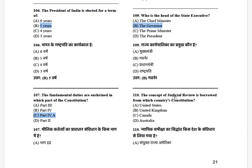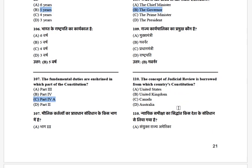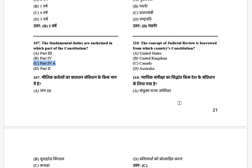The concept of judicial review is borrowed from which country's constitution? The options are: United States, United Kingdom, Canada, and Australia. The answer is the United States.